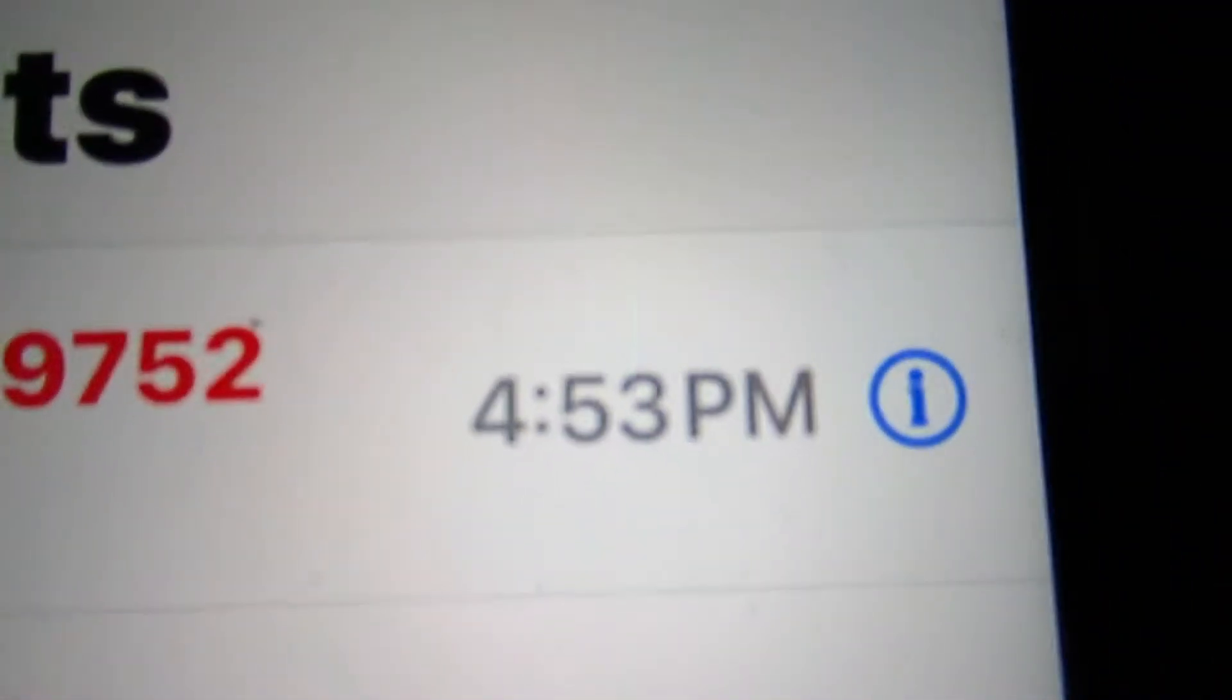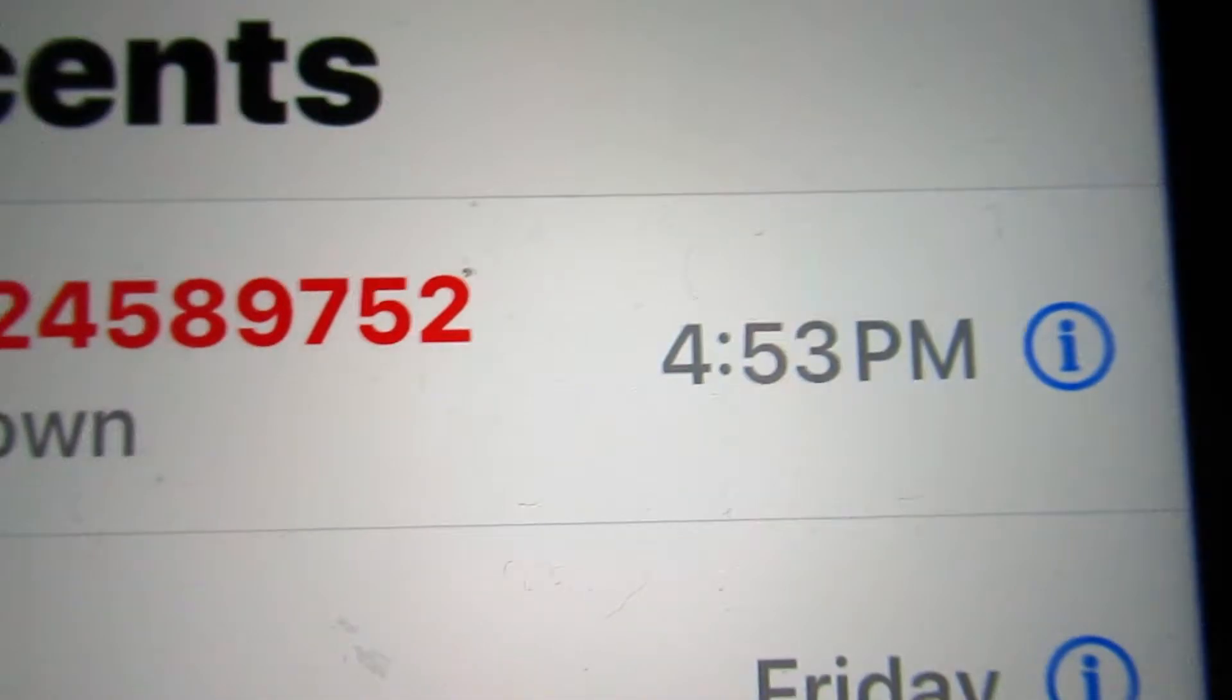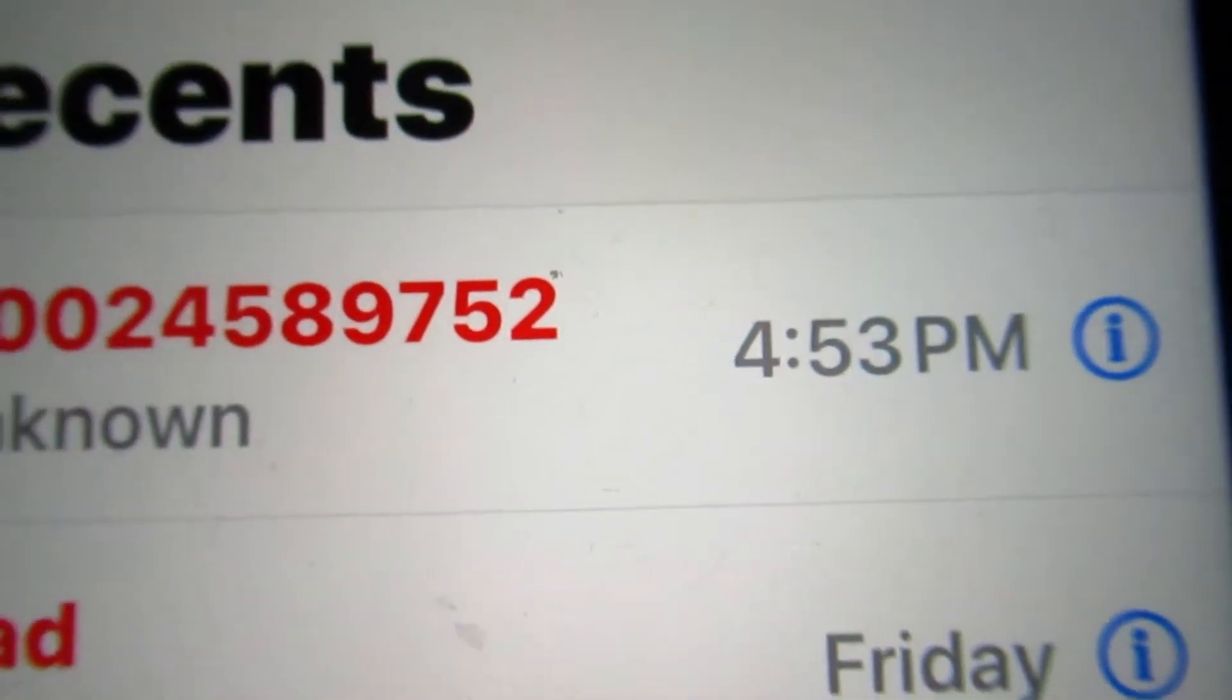Let's see, when did it call? Recent. 4:53.